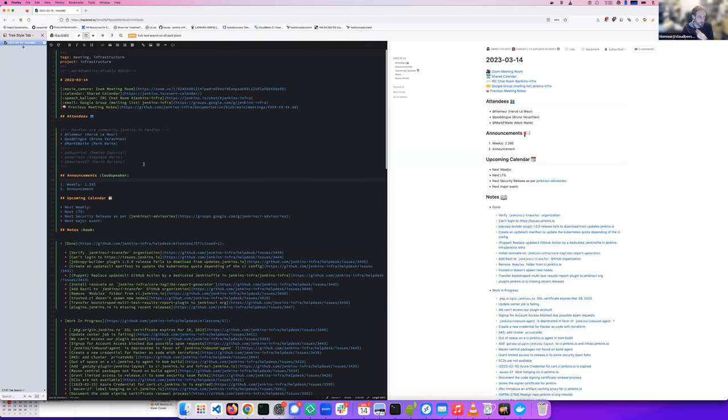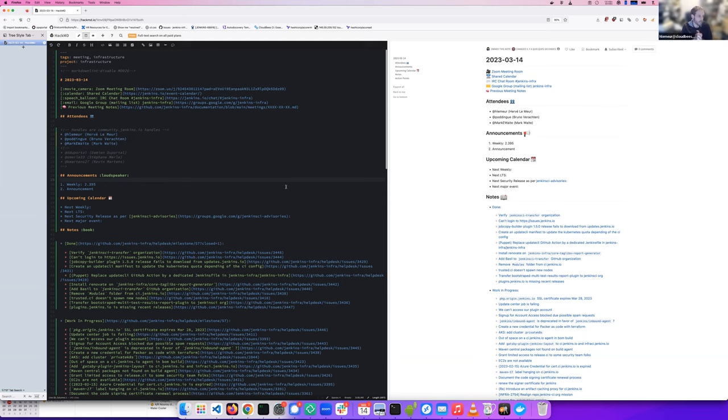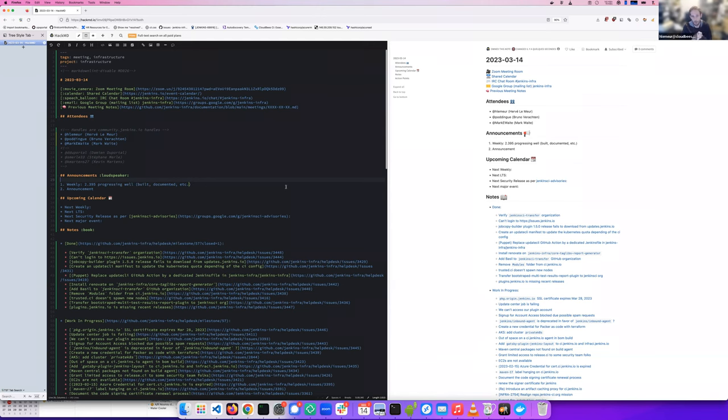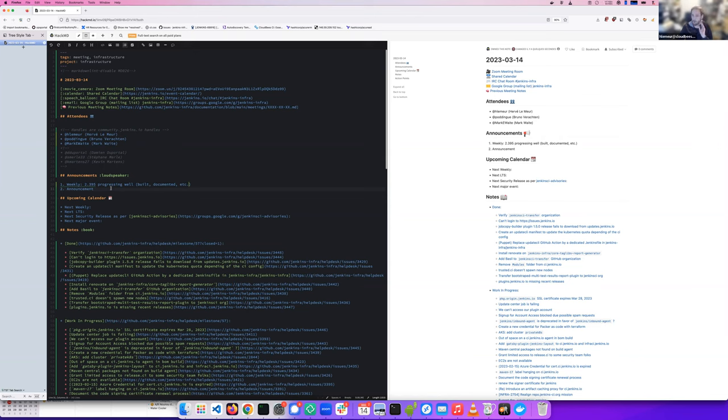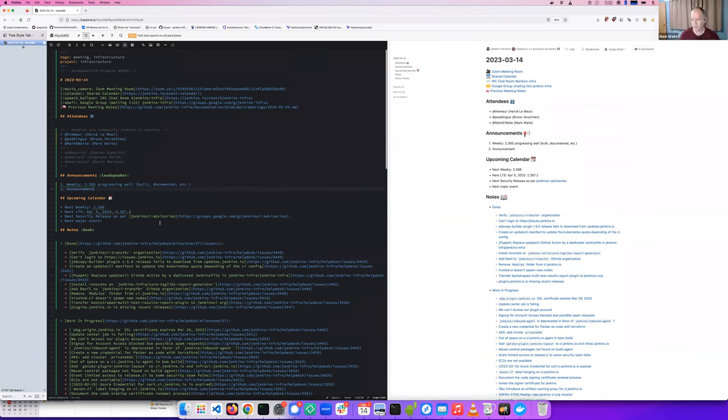Hello and welcome to the FHAR meeting on the 14th of March 2023. We are with Bernhard Verrachen and Mark Waite. For the announcements, we have the weekly which is built and currently in progress by the container image publication. There are no other announcements. For the upcoming calendar, we have the next weekly next week. The next LTS, I don't know when is the next LTS, do you know Mark? Let me double check, but I think it's April 5th. Yes, April 5th.